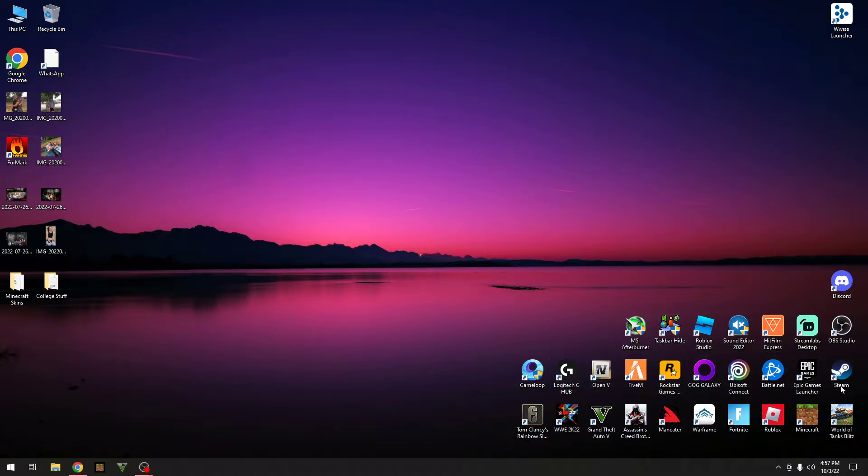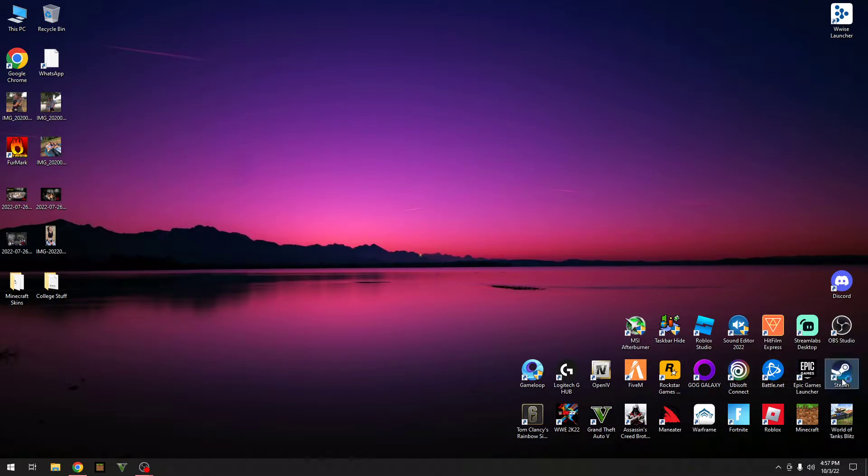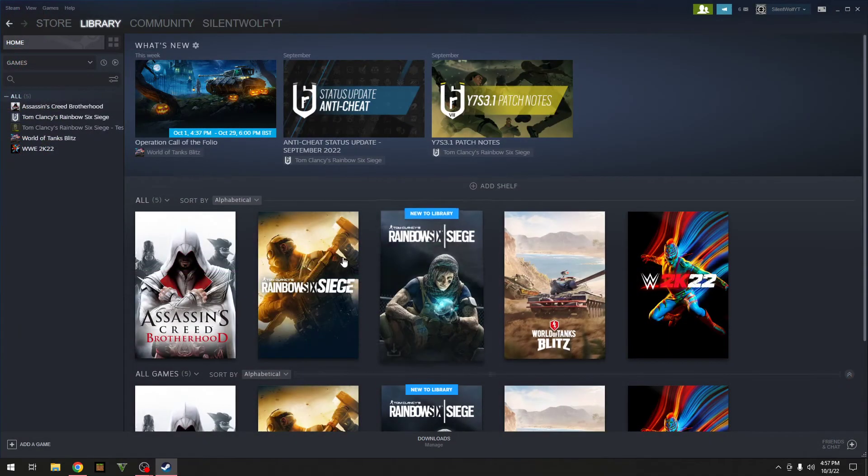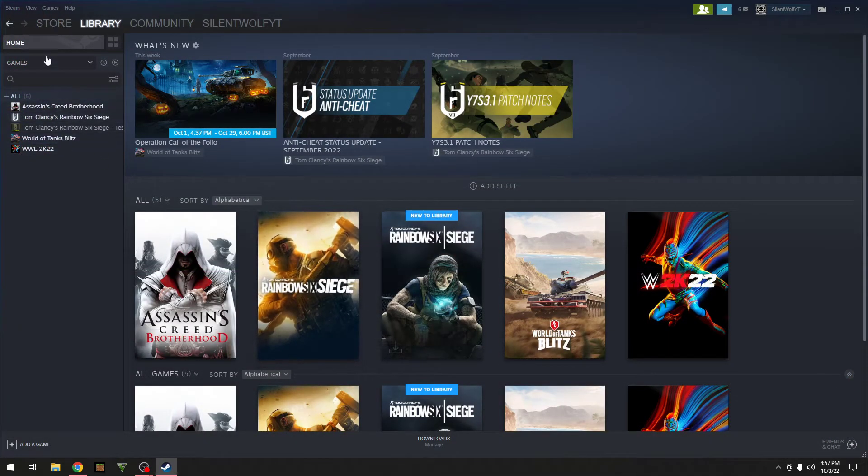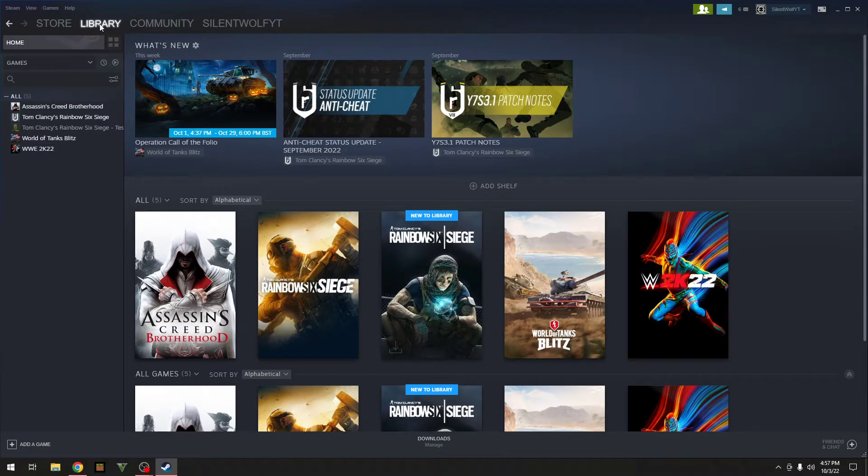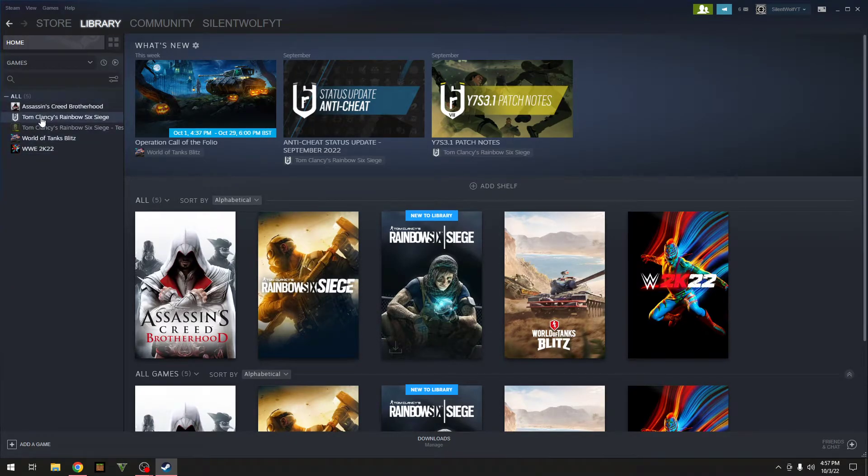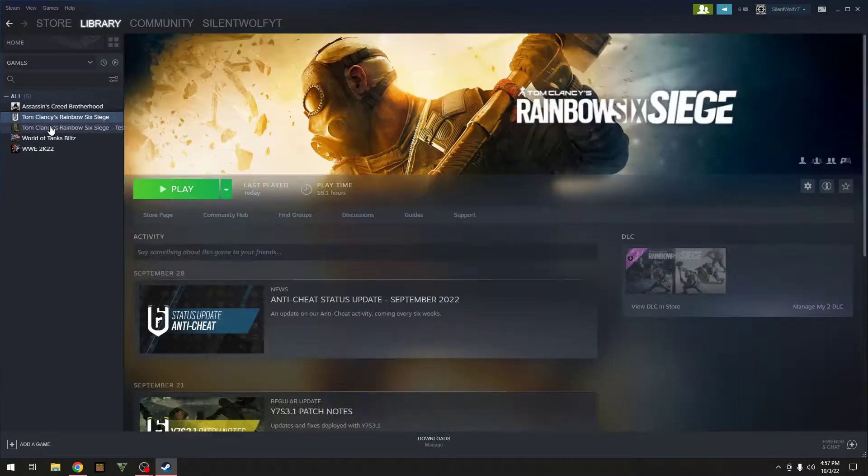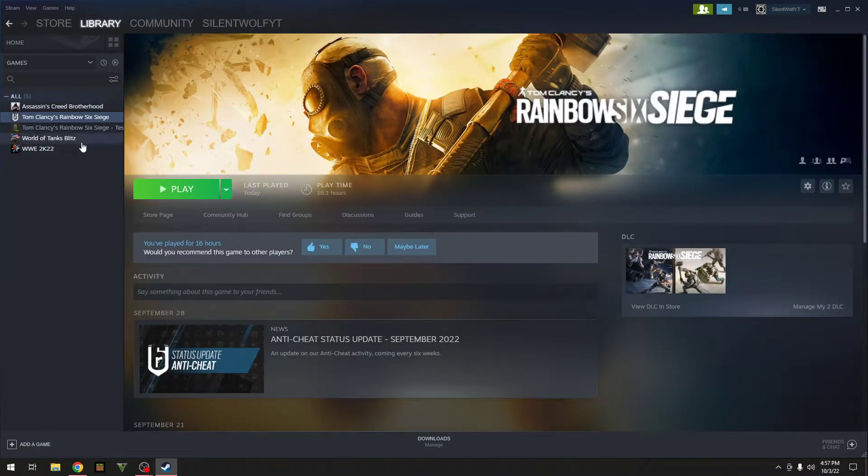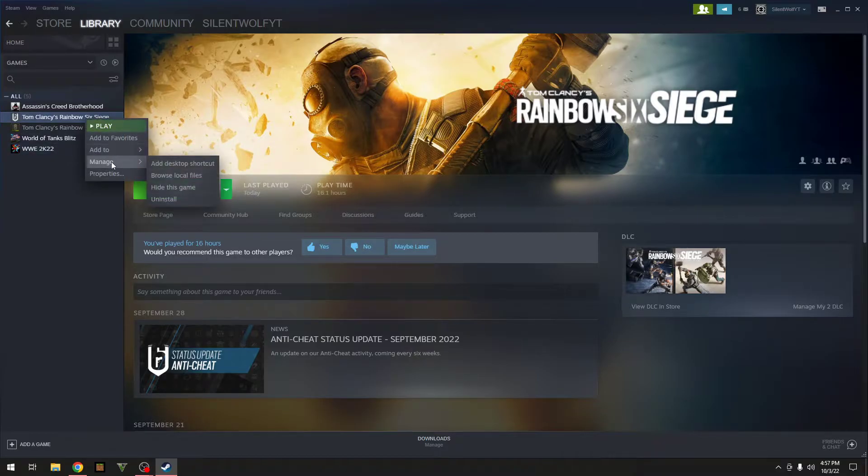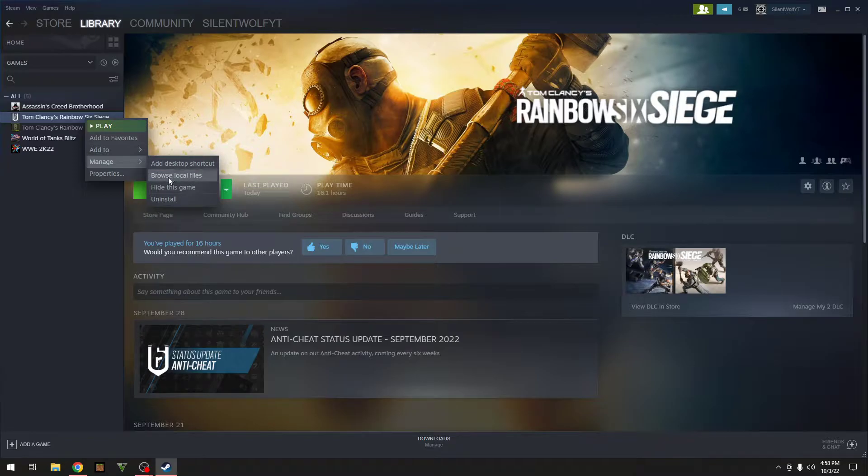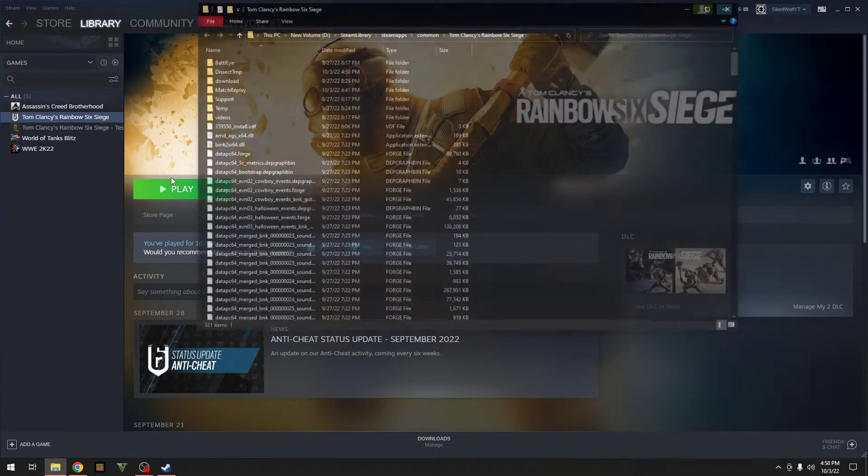So first of all, I got it off Steam so I can only help you on Steam. Open up Steam, go over to your library, Rainbow Six Siege.